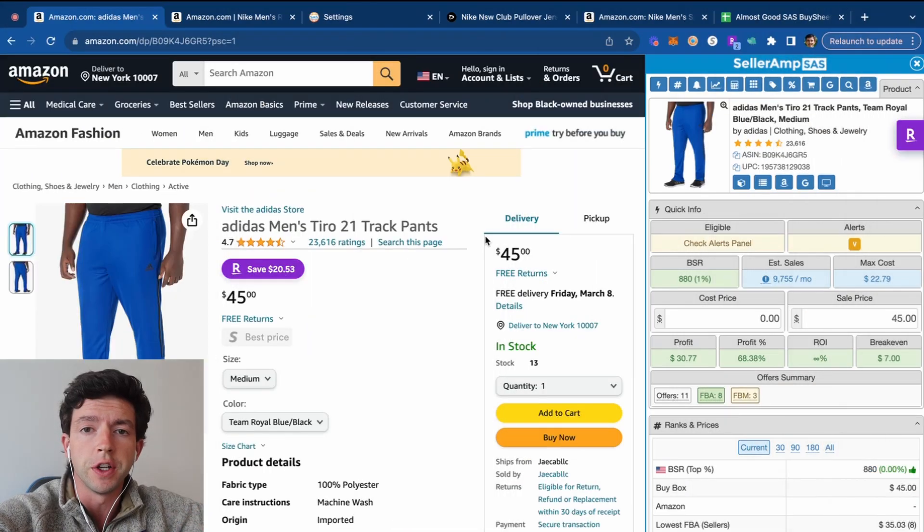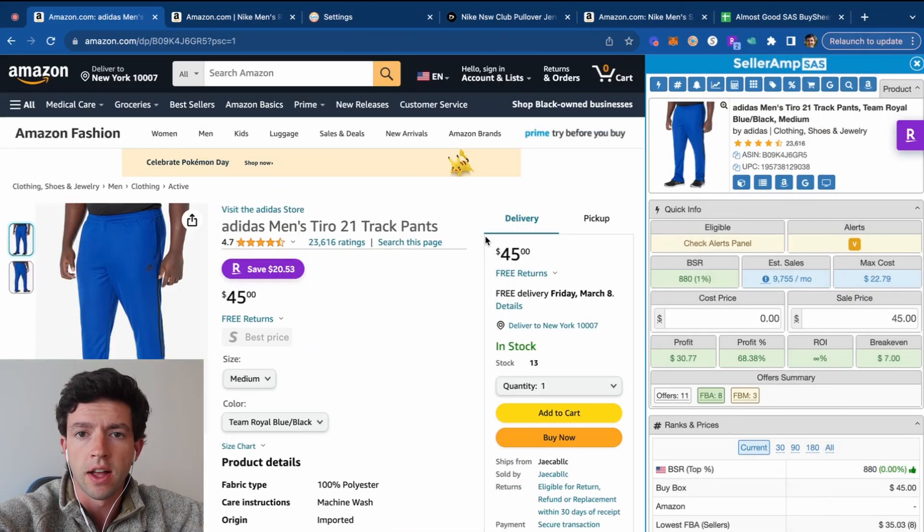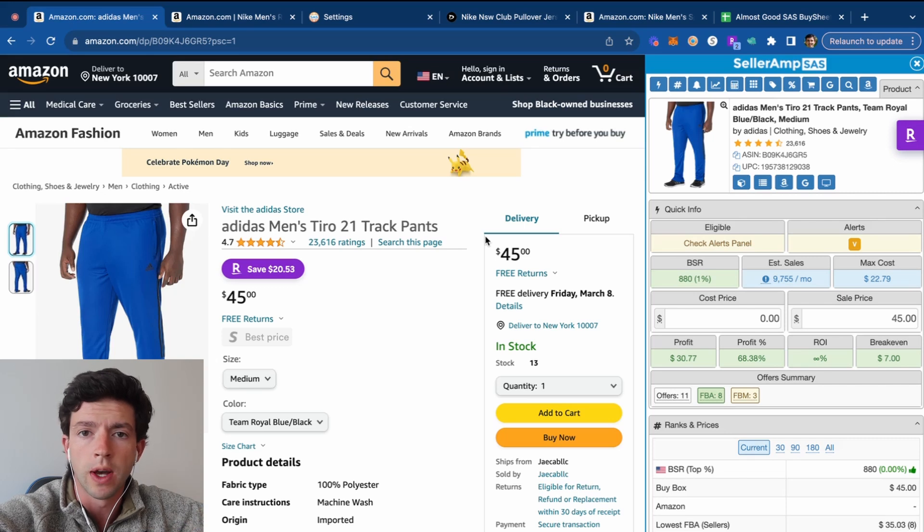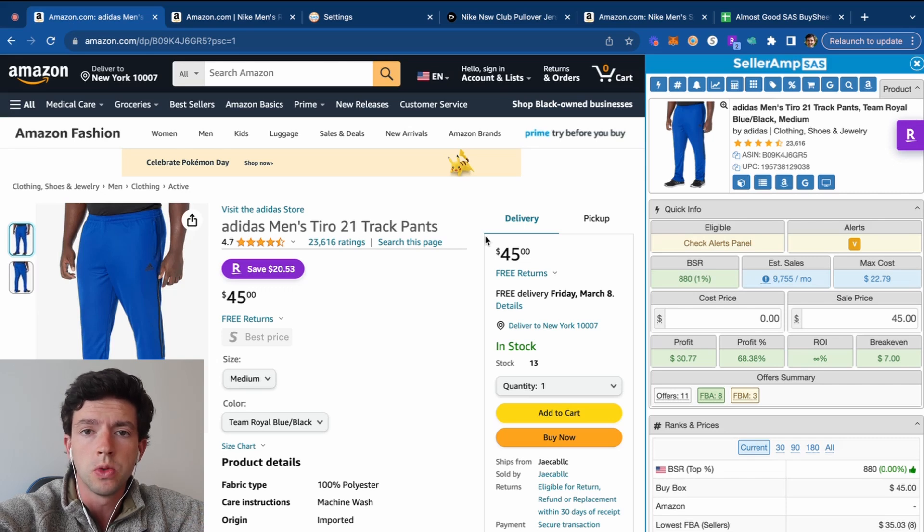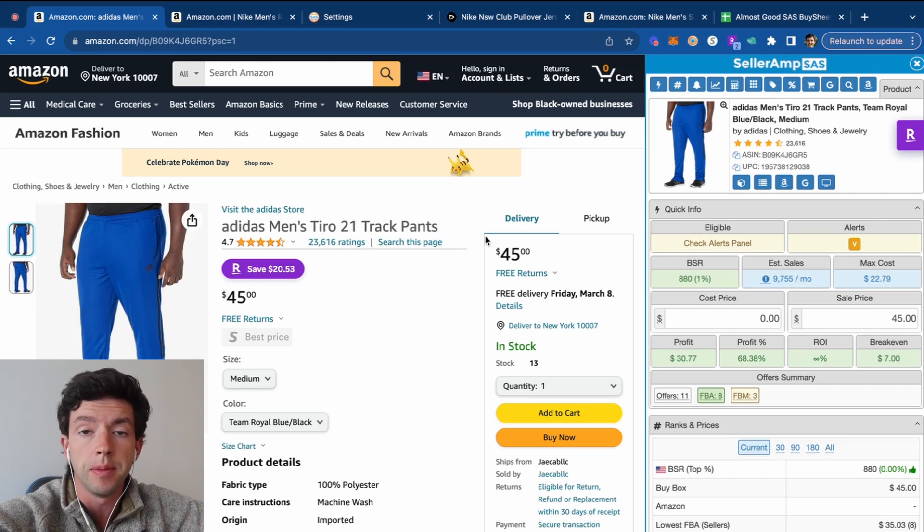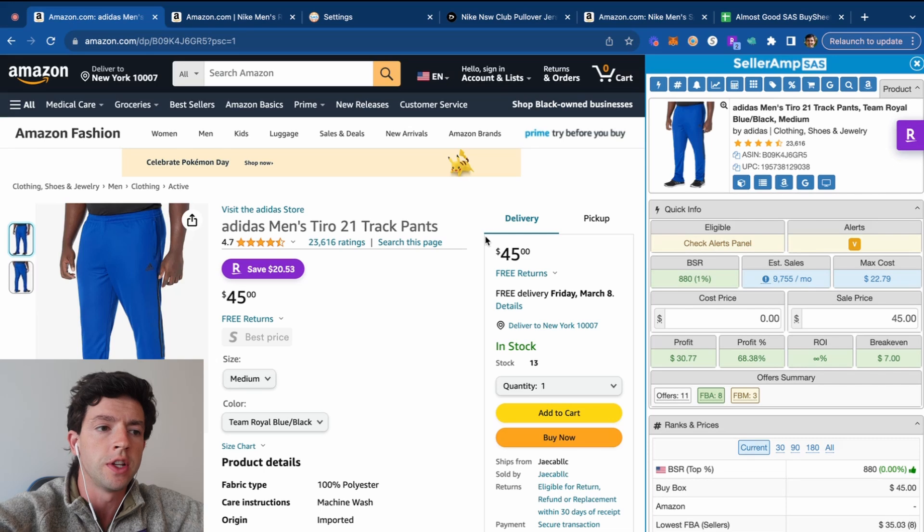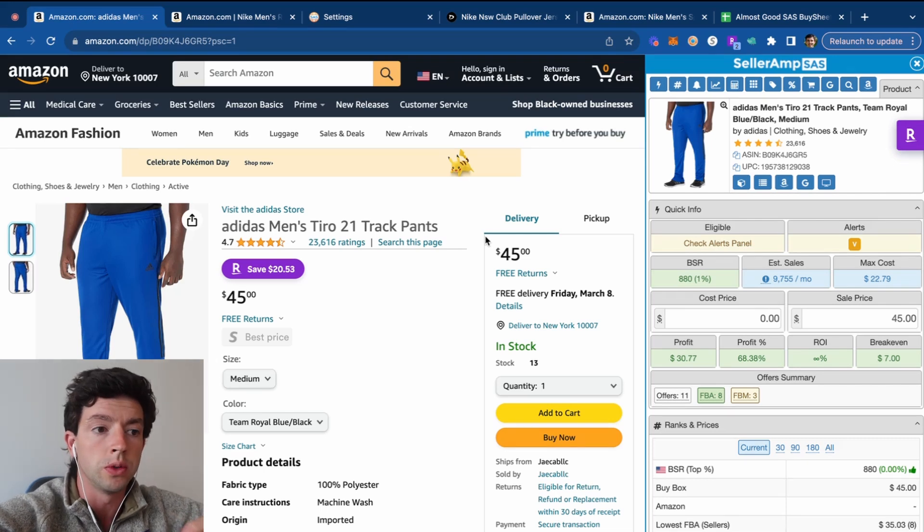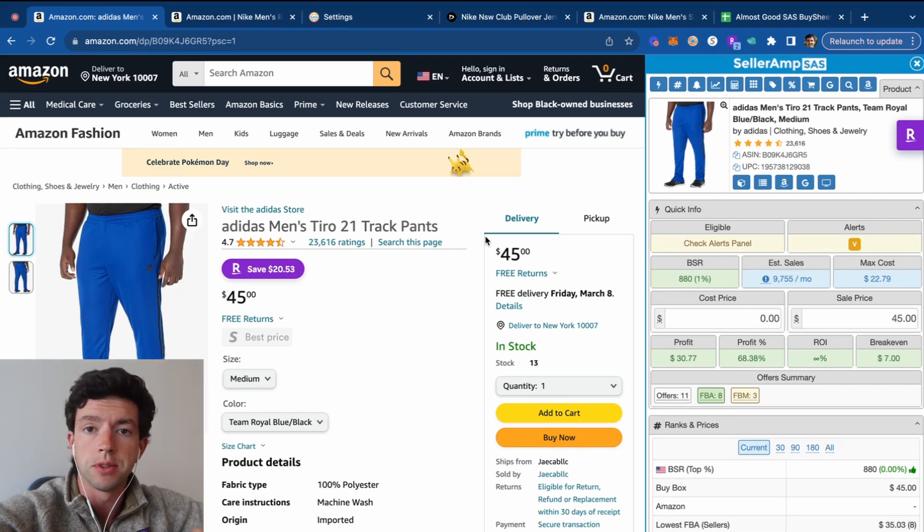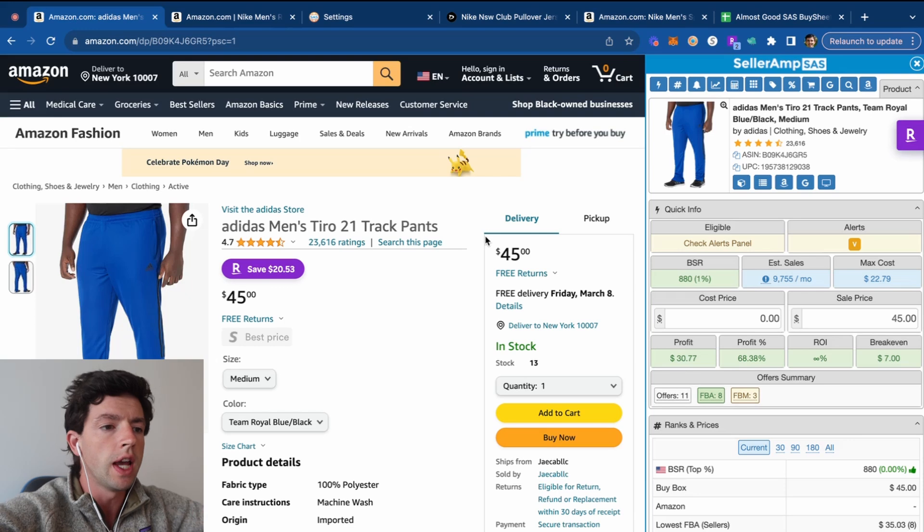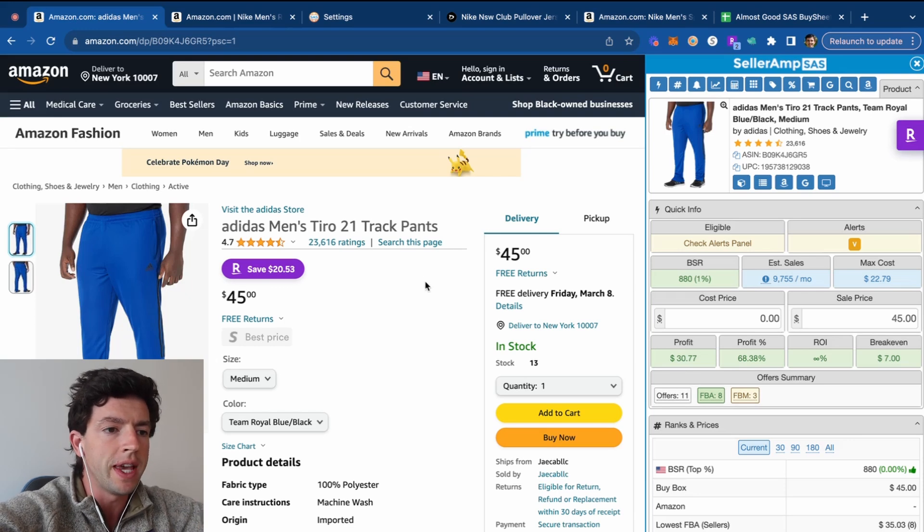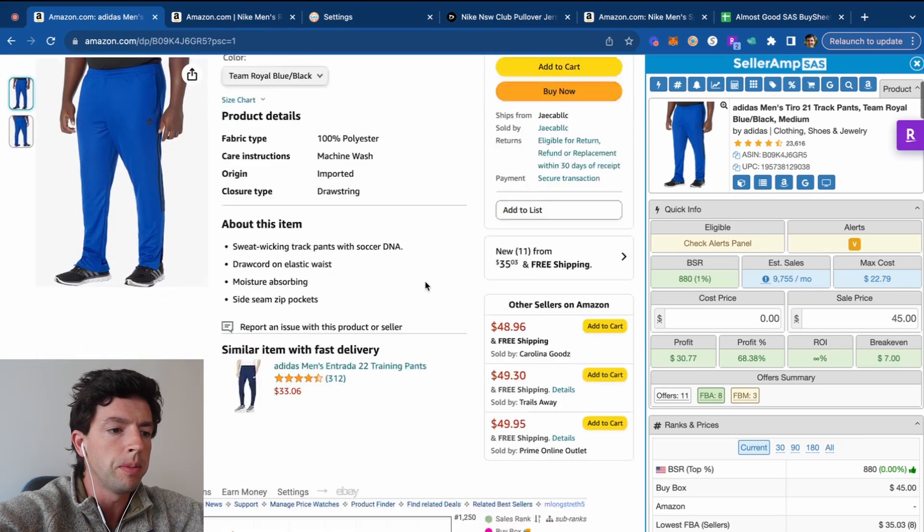You can get a free trial of SellerAmp on our website, SellerAmp.com and a Keepa subscription on Keepa's website. Both of these tools are $20 per month, and they're going to be Chrome extensions that you're going to install on your Google Chrome browser to do Amazon Online Arbitrage product research. Taking a look inside my screen, we're going to start out talking about the basics of Keepa.